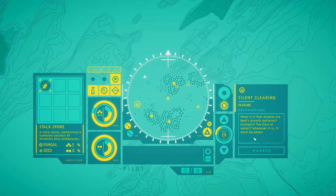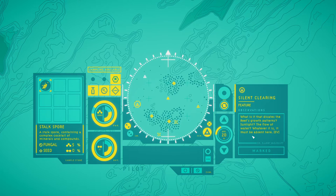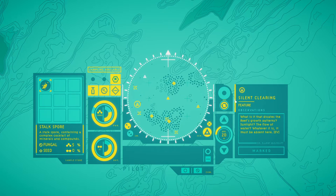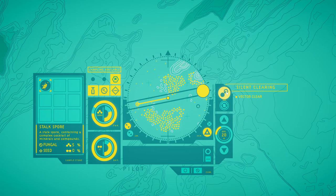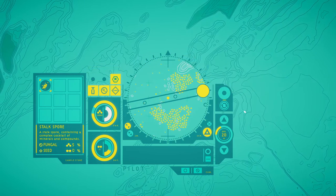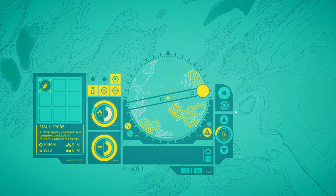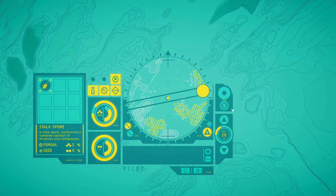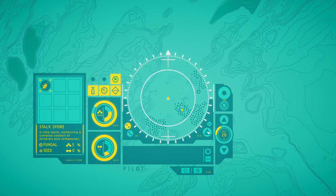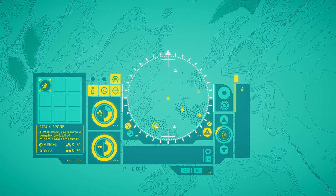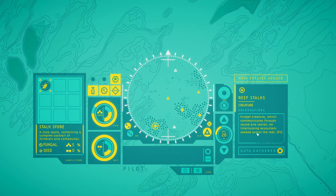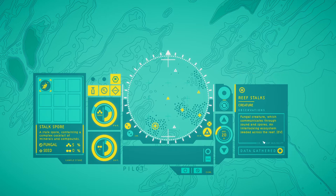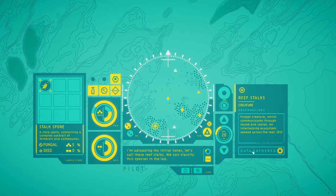Silent clearing. What is this decrease in reef growth patterns? Sunlight? The flow of water? Whatever it is, it must be absent here. Fungal creature which communicates through sound and spores. An interlocking ecosystem seated across the reef. I'm uploading my initial notes. Let's call these reef stalks. We can classify this species further in the lab.